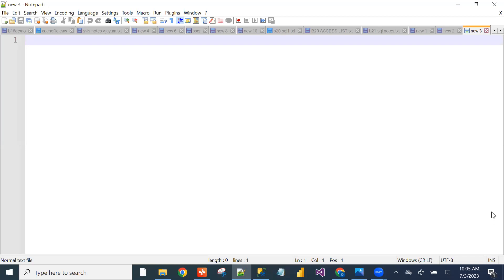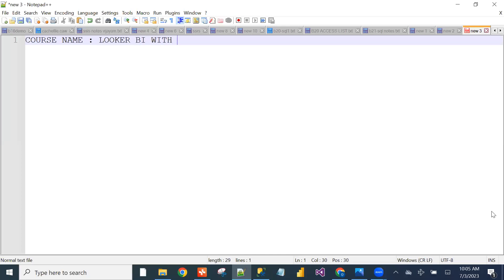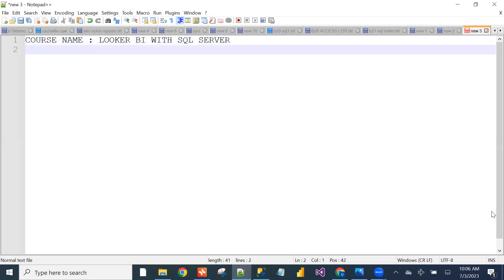Coming to the demo session, our course name is Looker BI with SQL Server Database.